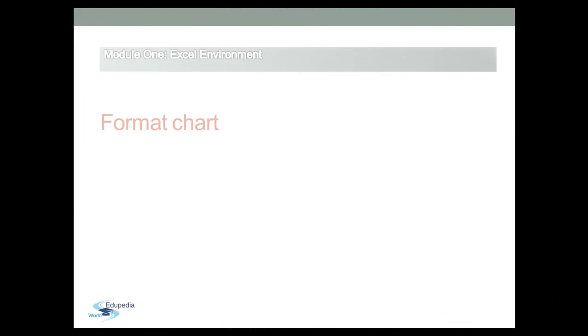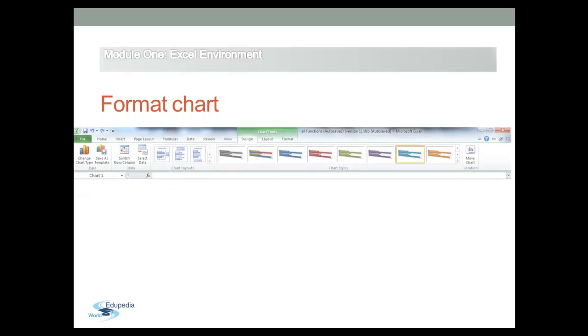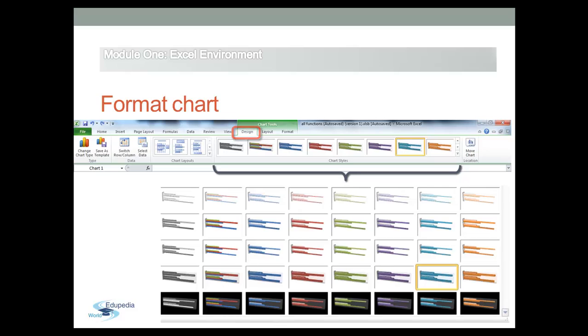The easiest way to change the look of a chart is to apply a chart style to it. Chart styles are located on the Design tab with the chart selected. Open the Chart Style Gallery and select one of the style presets.